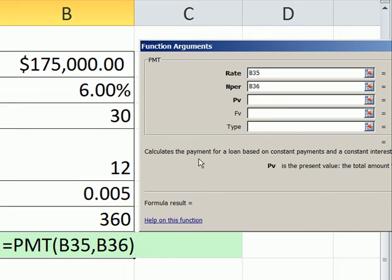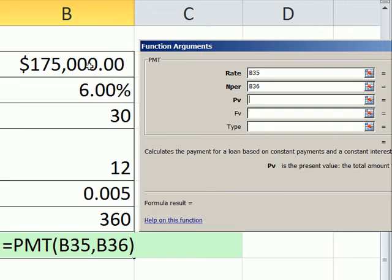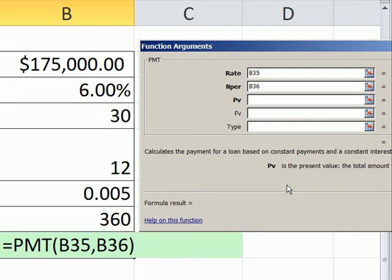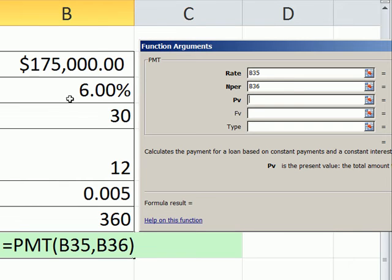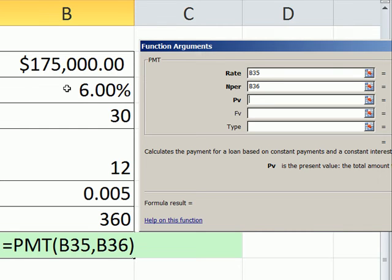Present value. This, just like with the future value function, is how much the loan is worth today. So the day you go out and get the loan and they lend you $175,000, how much is that worth? Well, it's worth $175,000. Present value is just kind of the fancy finance speak they use. With future value function, we talked about cash flow. We've got to think about the direction of this cash flow.